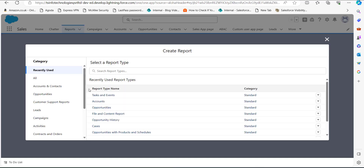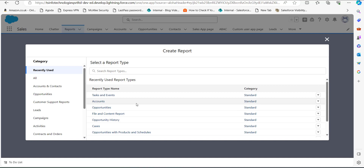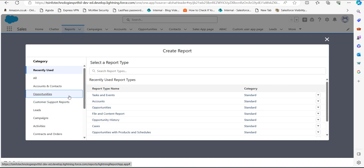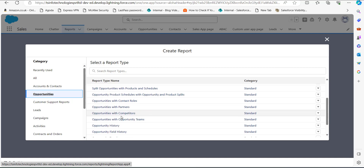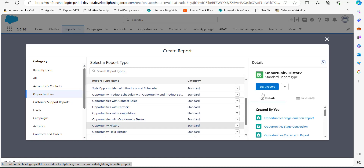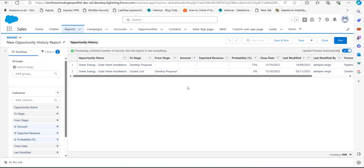Now we have to select the category and the report type for the opportunity stage duration report. The category will be Opportunities, and since stage duration is part of opportunity history, we will select the report type named Opportunity History. After this, click on the Start Report button. Now in this window you can see there are only a few records in the report table.